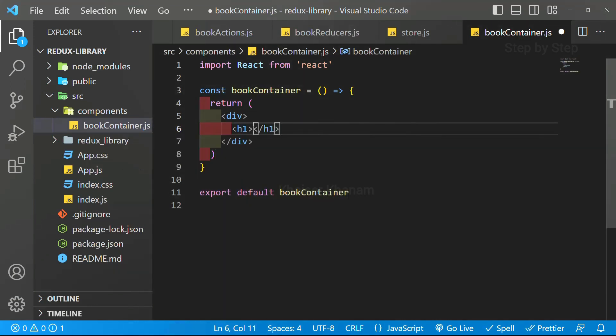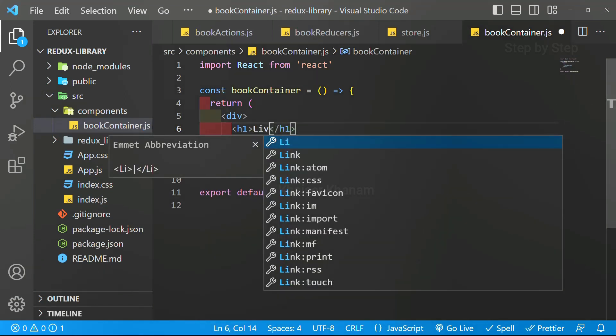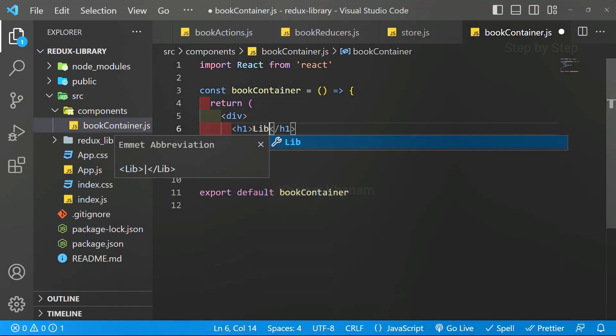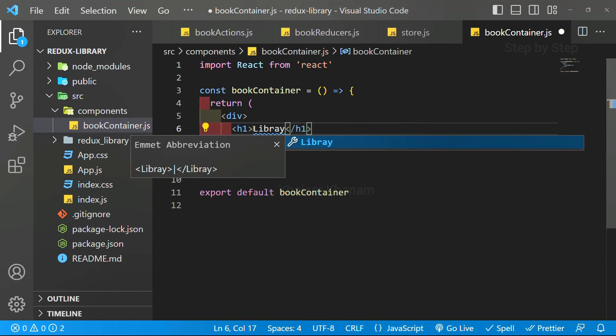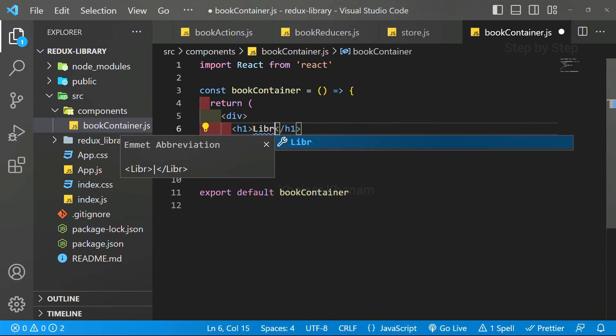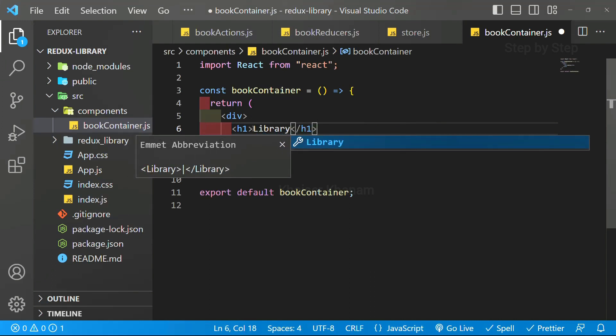I will write H1. This also, we have seen how to do autocomplete. I will write library. I will save this.